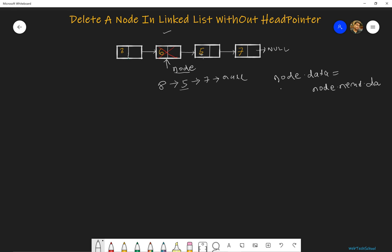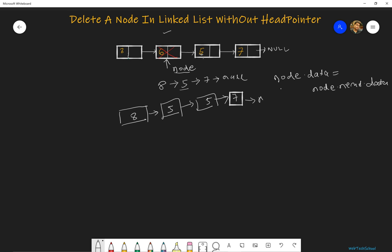So how will our list be? Now our list will be 8, then 8 should point to 5 and 5 will also point to 5, and then it will point to 7 and 7 will point to null. Now we have the reference to this node. This node's next element currently points to 5, but we want 5 should point to 7. So how can we access 7?